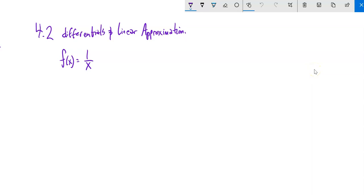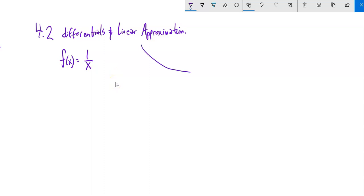This is Math 151. We're going to take a peek at section 4.2: linear approximation and differentials. Let's take a look at this function f(x) = 1/x. Part of that function looks just like a curve.